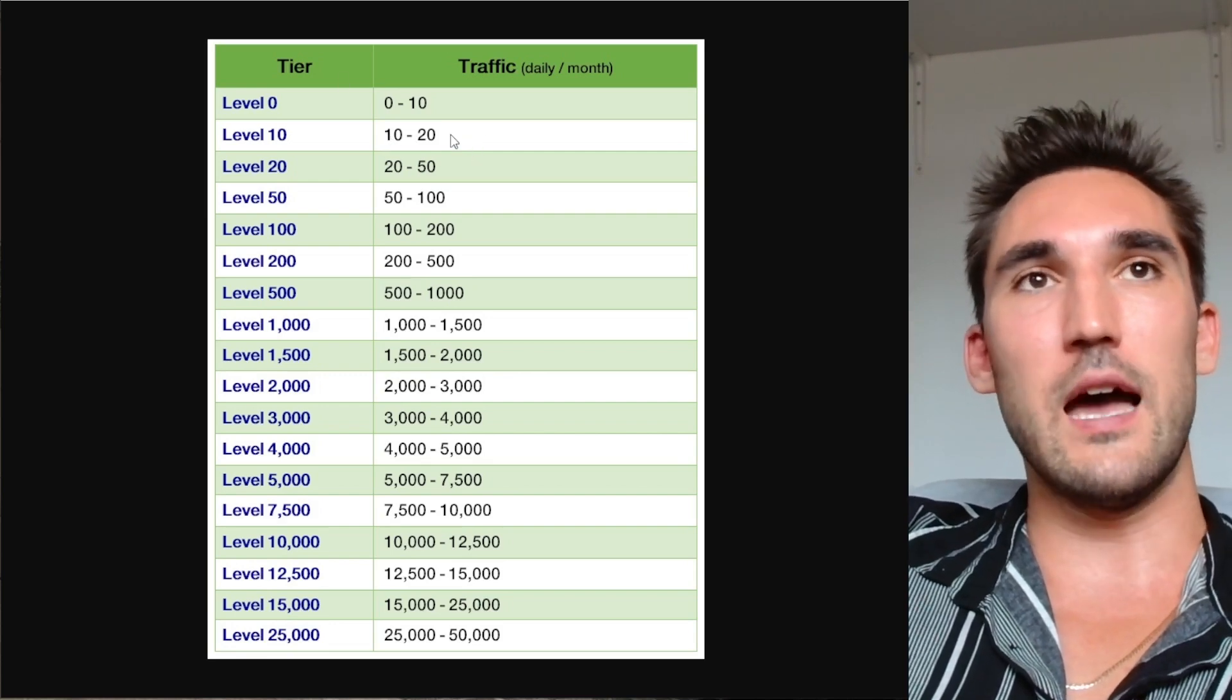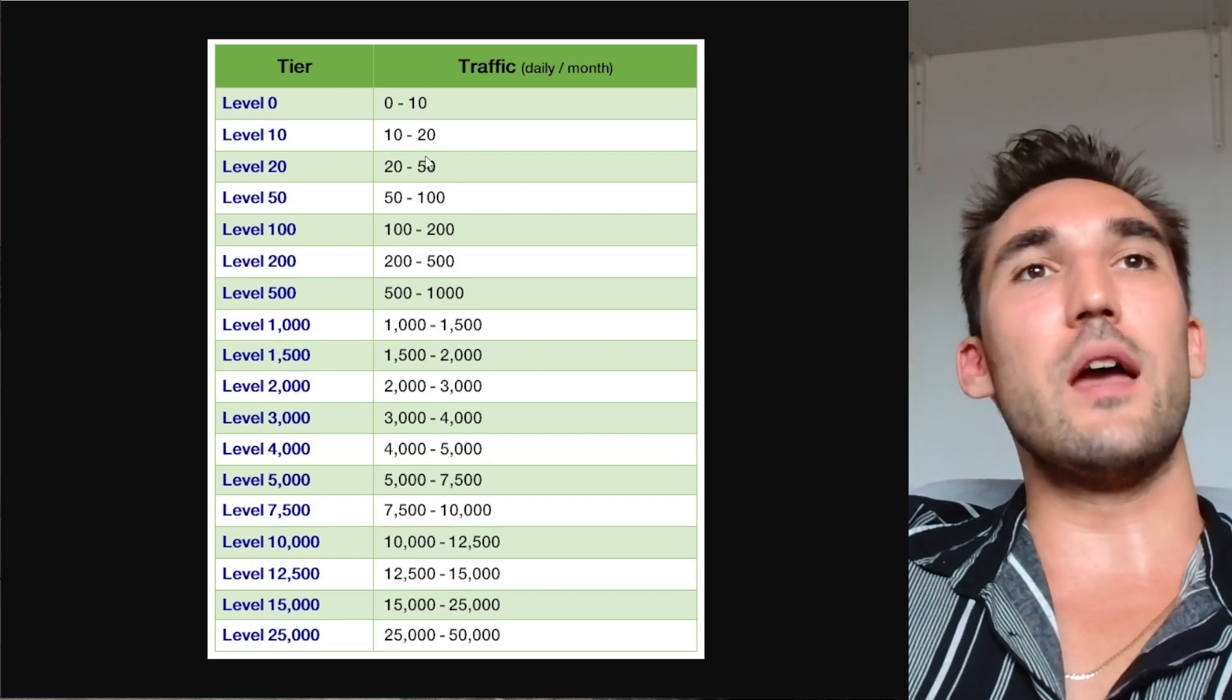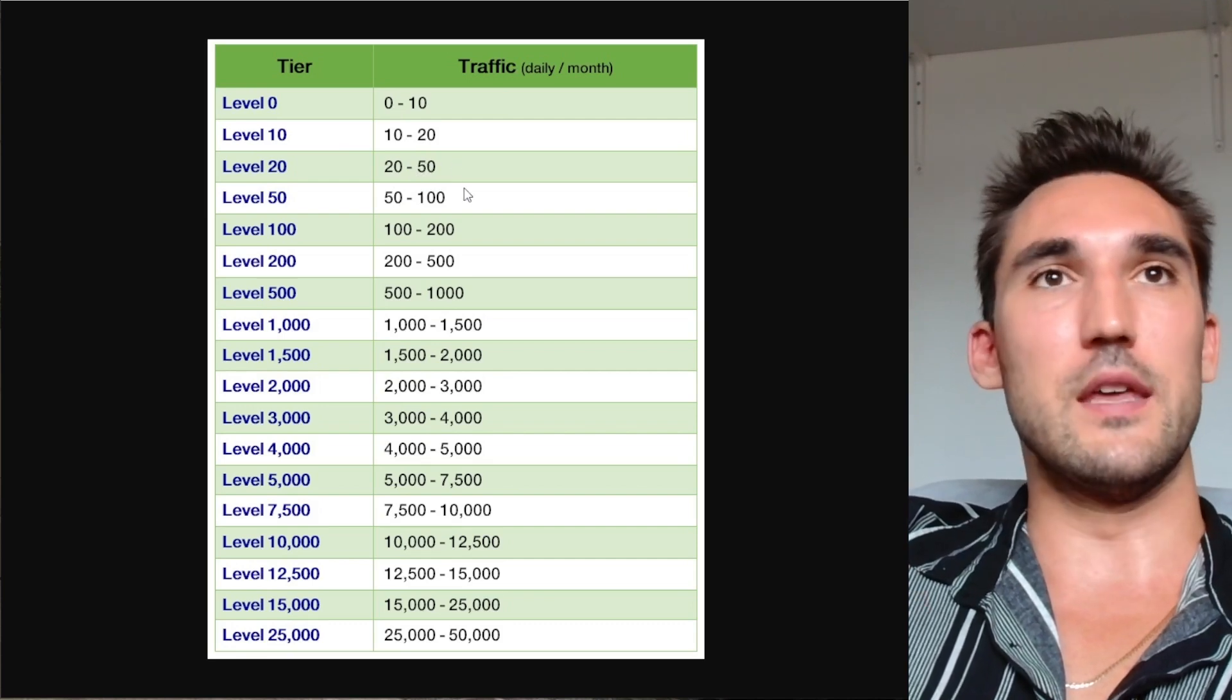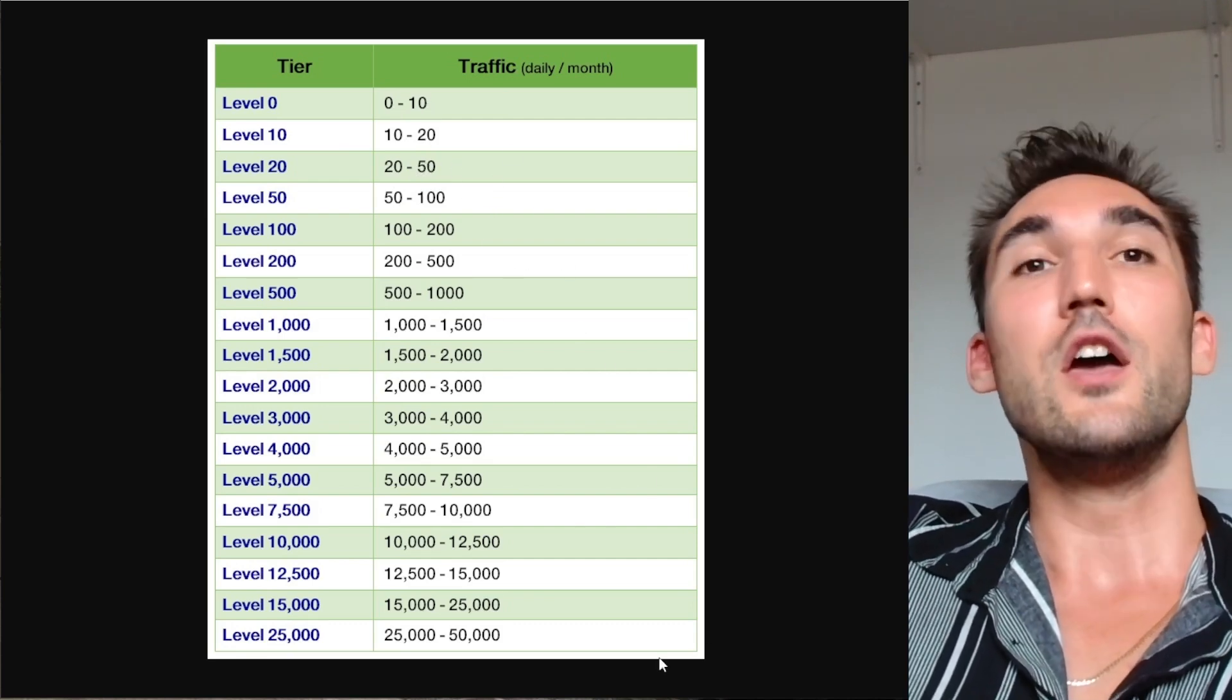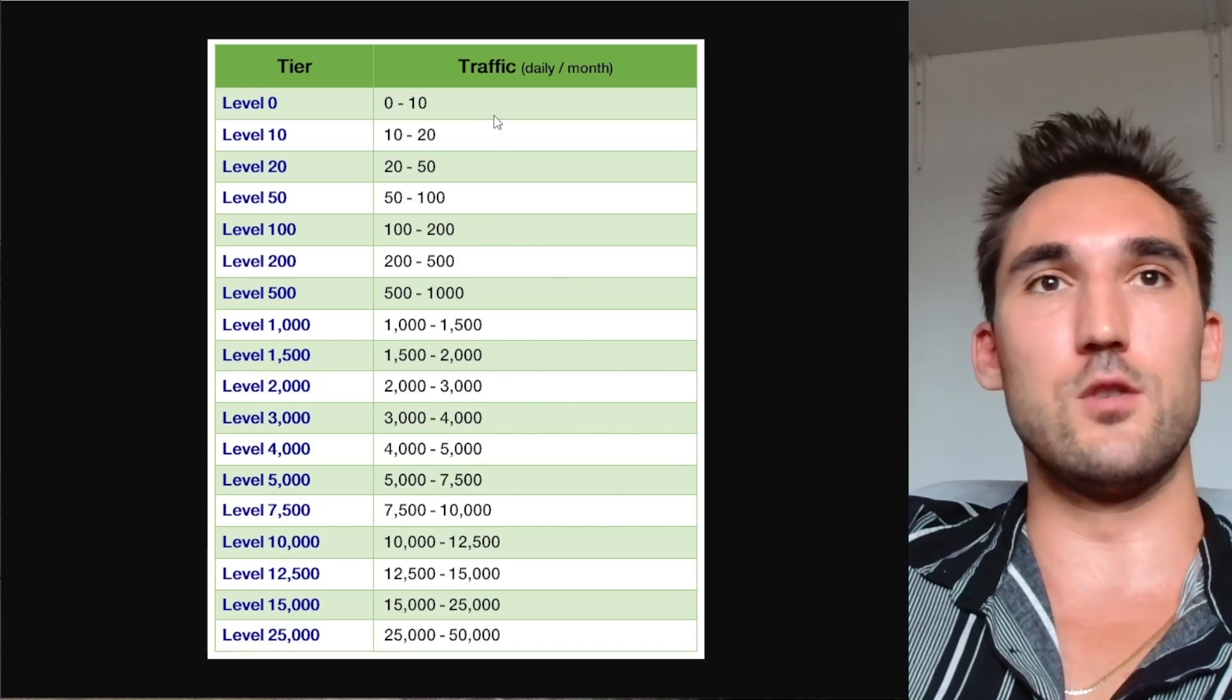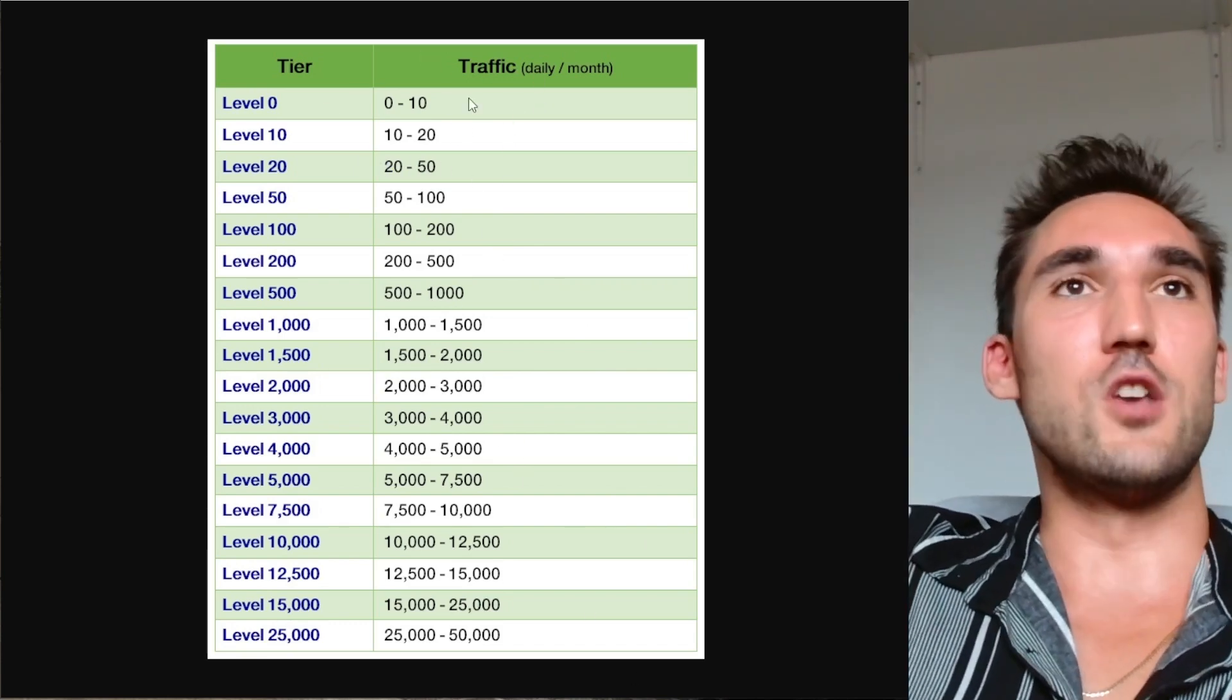Once you get there, you can rank for keywords that get up to 50 searches a month, etc. You can see why it's called Avalanche because you essentially go down this hill with SEO—you go down this slope.